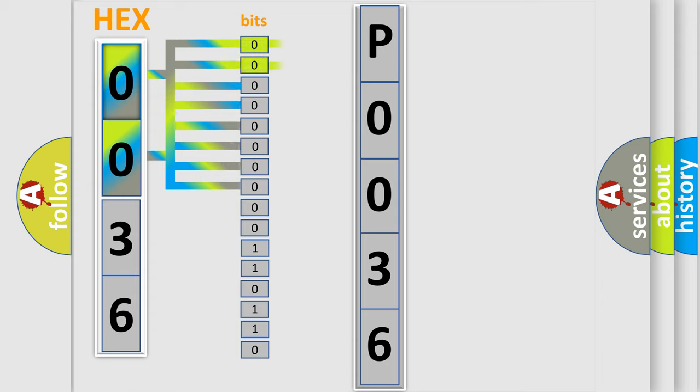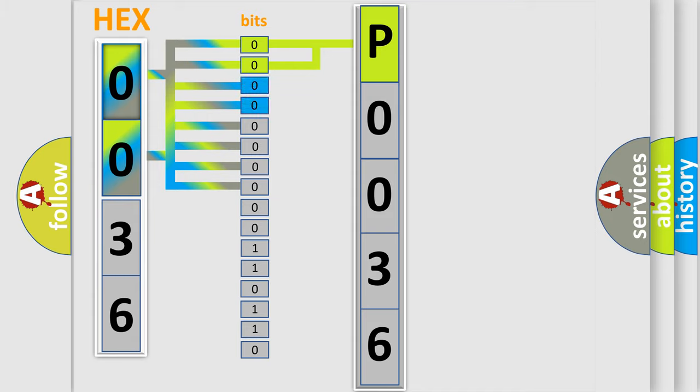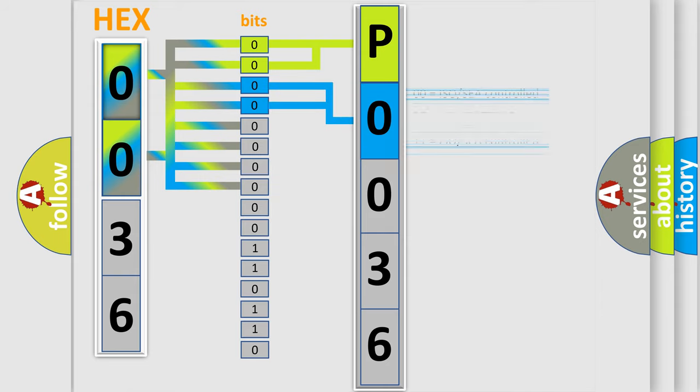By combining the first two bits, the basic character of the error code is expressed. The next two bits determine the second character. The last four bits of the first byte define the third character of the code.